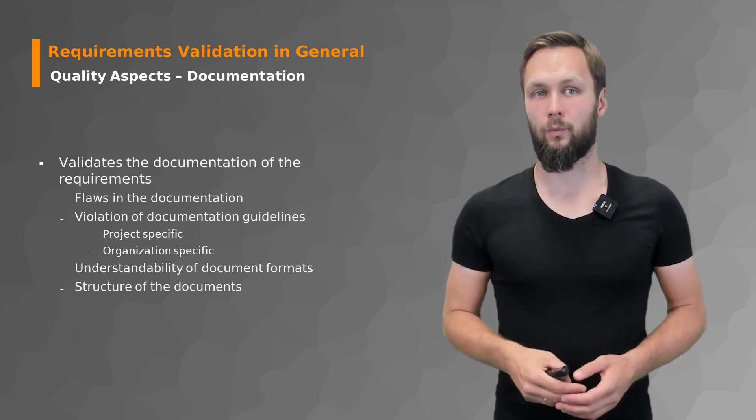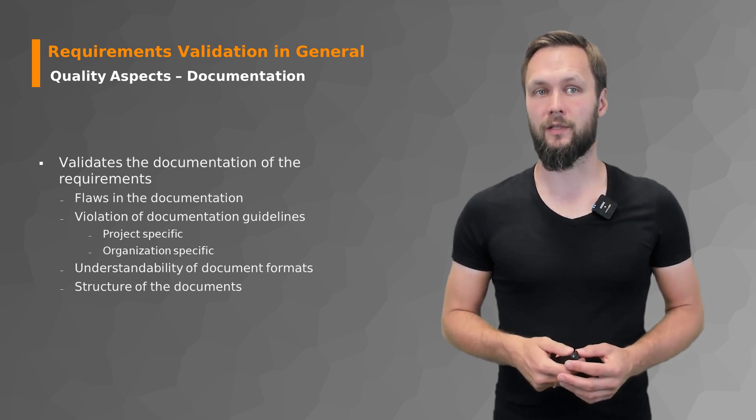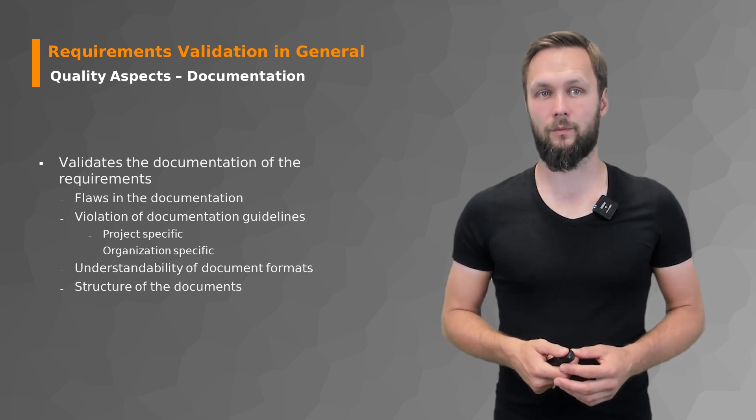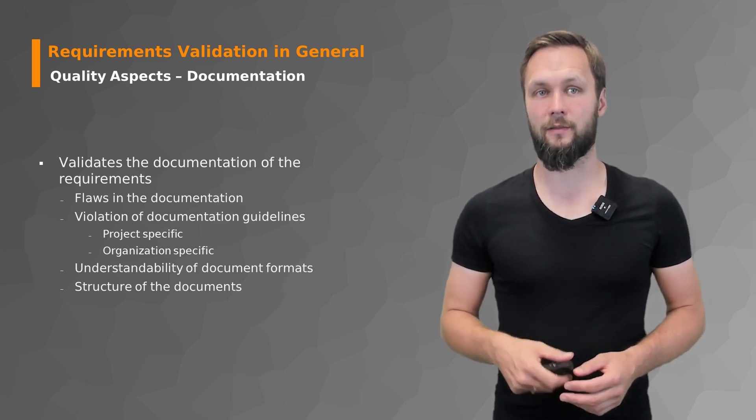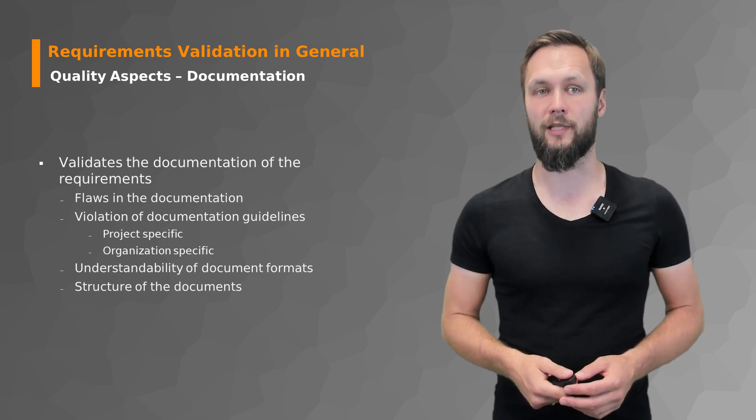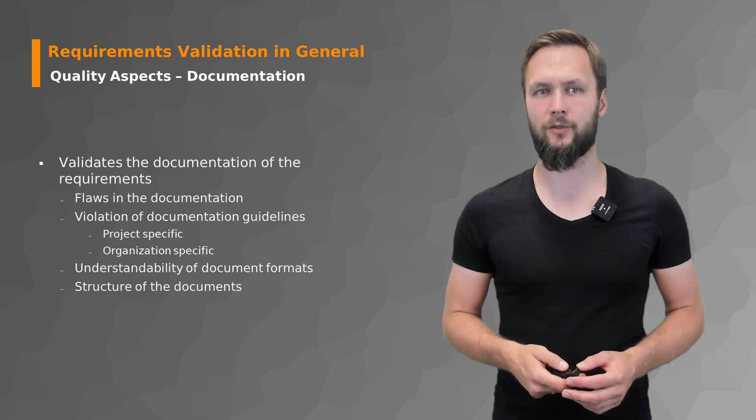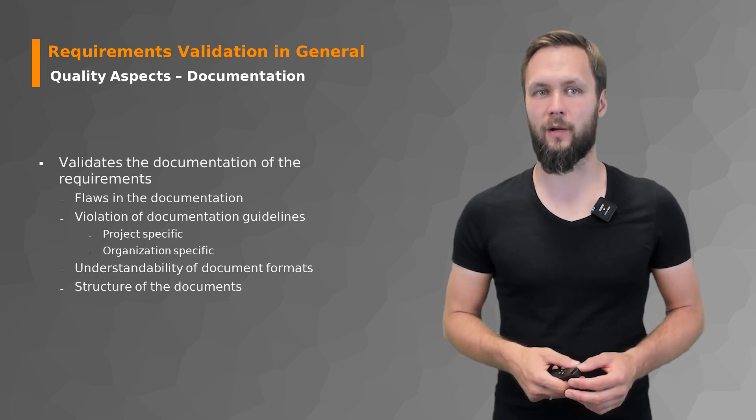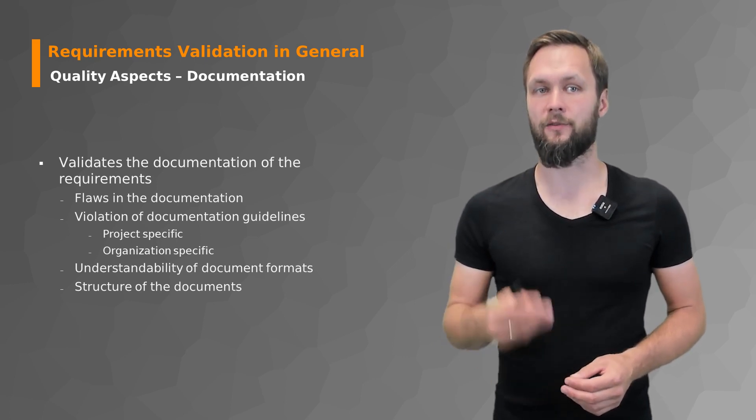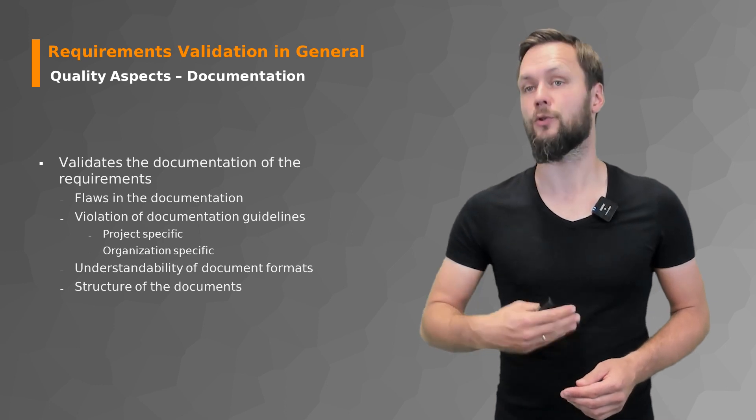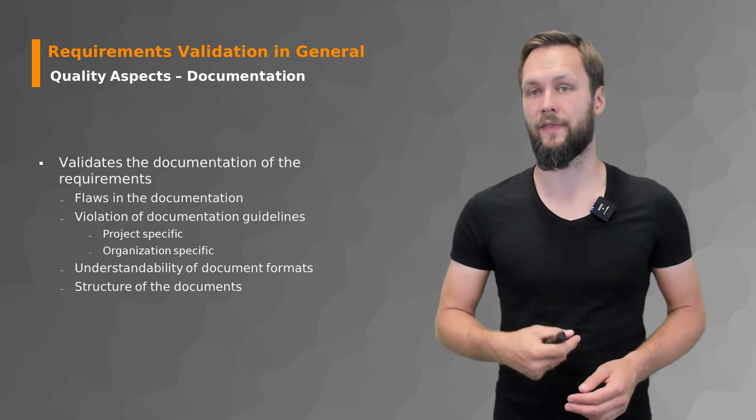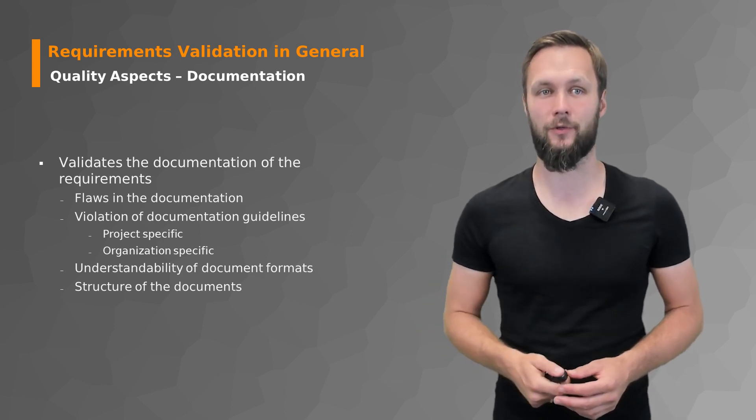So one part that you do for the validation with respect to quality of the documentation is that you validate the documentation of the requirements and try to find flaws in the documentation or you check for flaws or the absence of flaws.